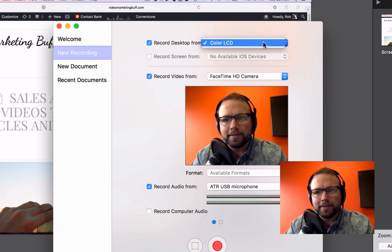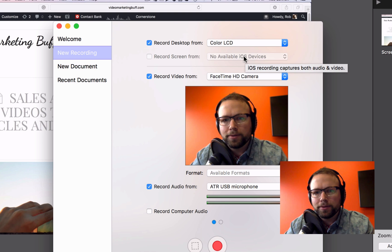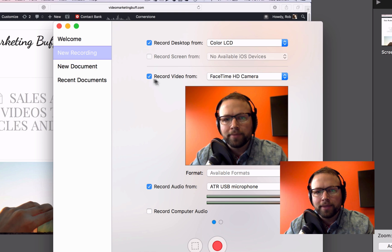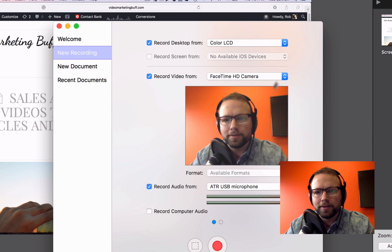I've got some other options here but if I keep it on New Recording — here it is — Record my desktop. I'm going to go ahead and say yes, let's do that. If I had my mobile device that I wanted to record the screen from, I could do that here.